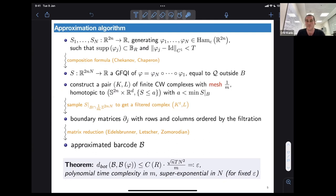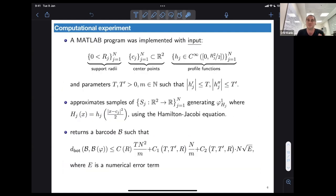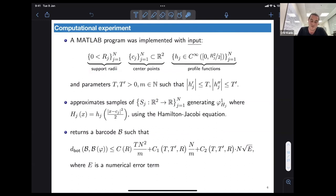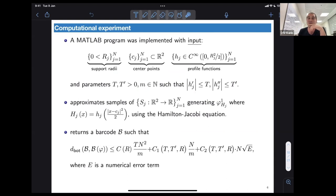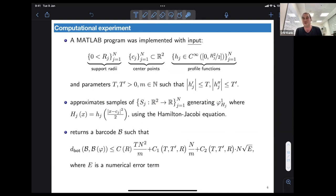Let me describe a computational experiment. We implemented the algorithm in MATLAB. The program takes support radii, center points, profile functions, bounds on first and second derivatives, and a mesh parameter. Given a center point and a profile function, we define a Hamiltonian H as a radial function given by that profile. Using the fact that these generating functions satisfy the Hamilton–Jacobi equation, we can approximate samples of the small generating functions themselves — all in the case of R^2.